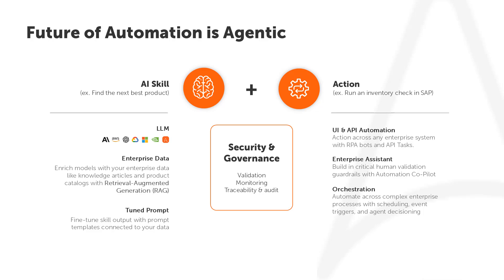AI agents enable you to connect to different foundational generative AI models and combine those with your own enterprise data to improve the quality of the response from the models via our AI skills. You can fine-tune the prompts you send to models and then share those for reuse across your solutions.